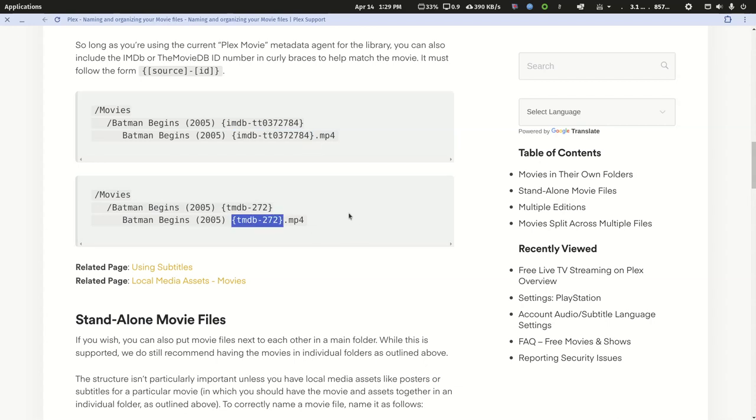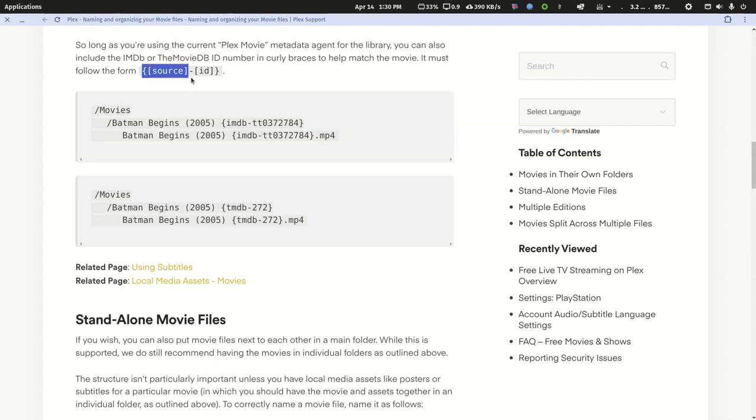Now I do everything out of the TMDB database unless I am forced to use an IMDB source ID. So this is Plex's instructions at their movie naming guide.